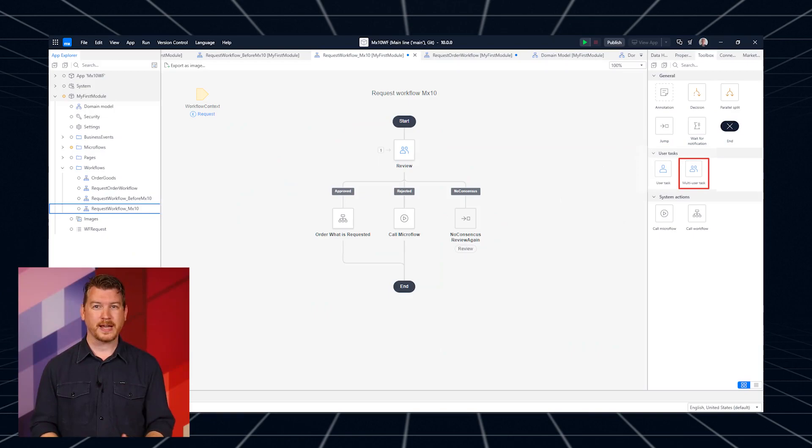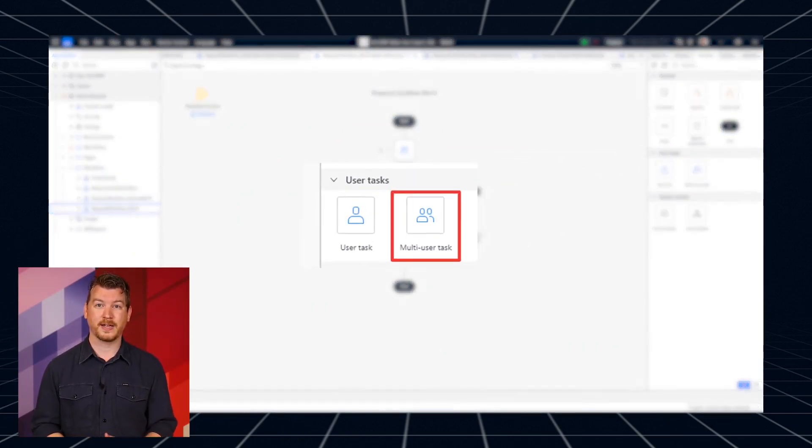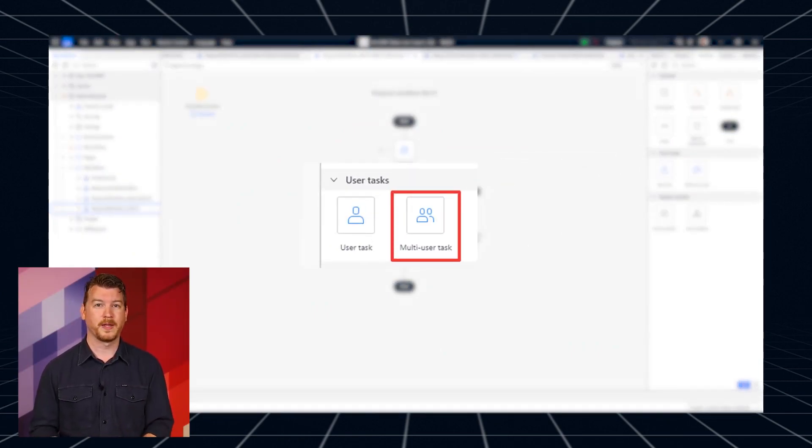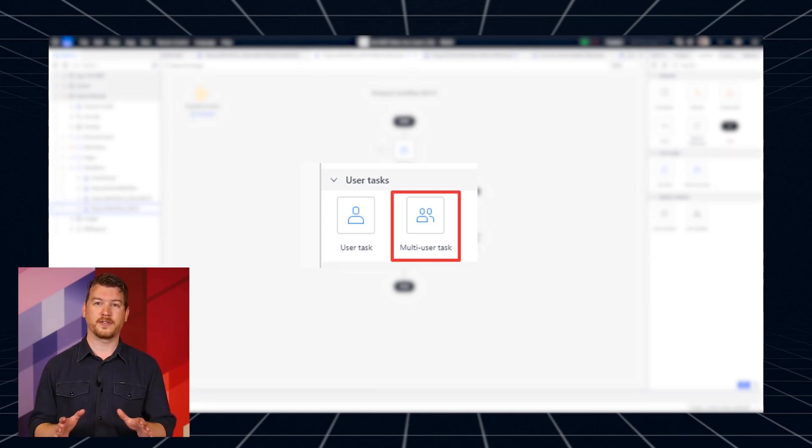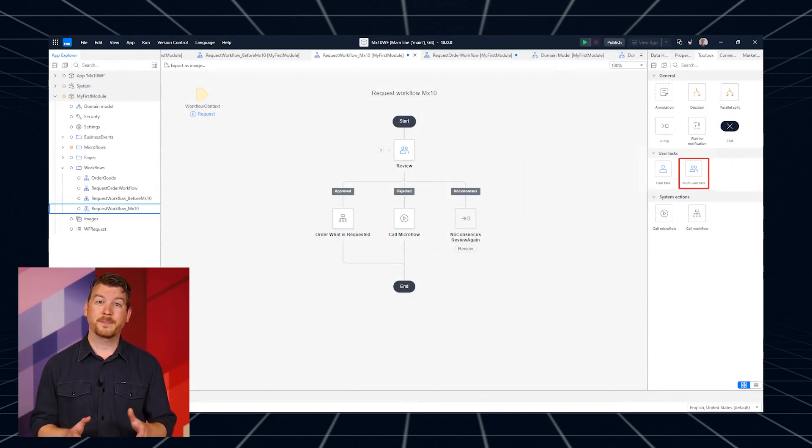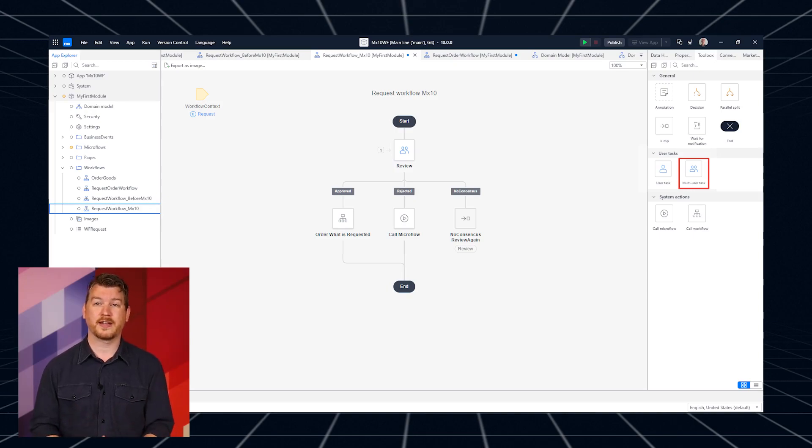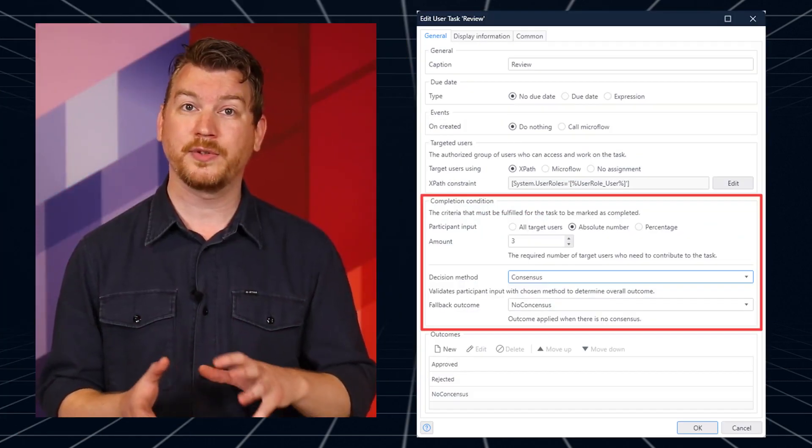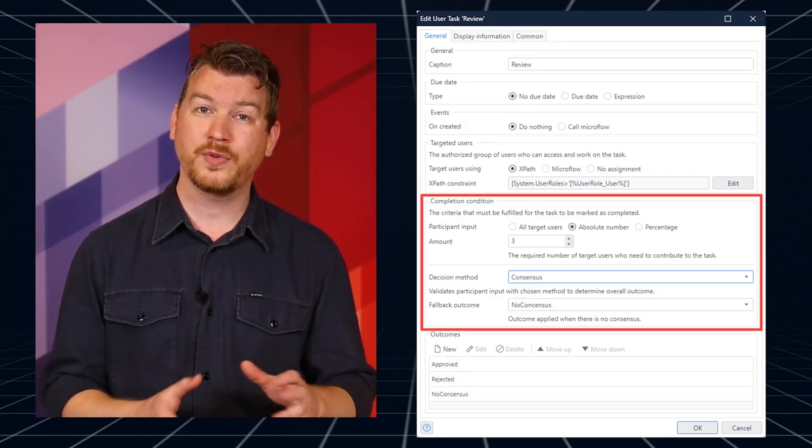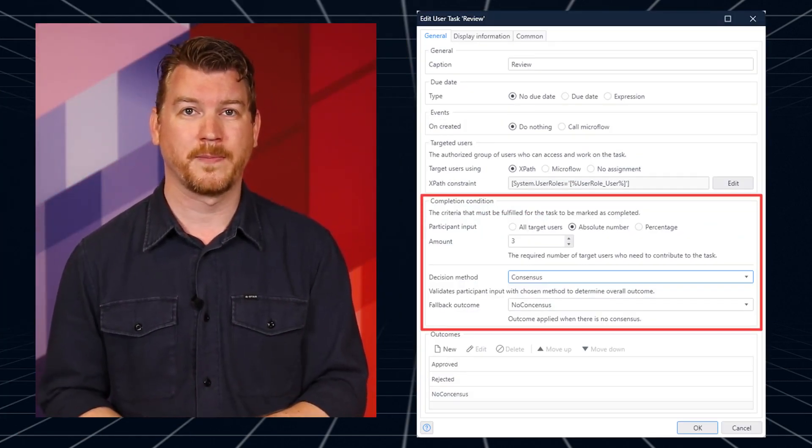To tackle this issue, we've introduced the multi-user tasks available in the workflow toolbox. It works like this. You set up a single task definition. On top of the usual single user task configuration, as a developer, you'll need to answer two extra questions.